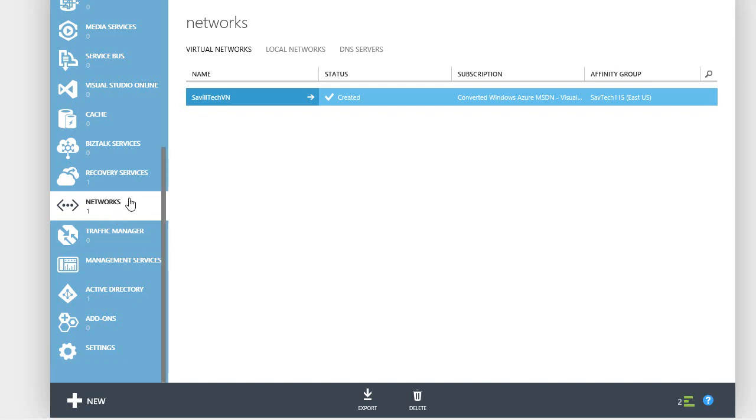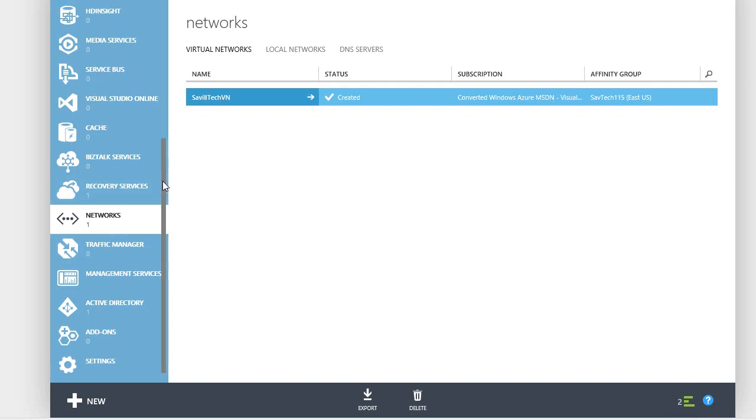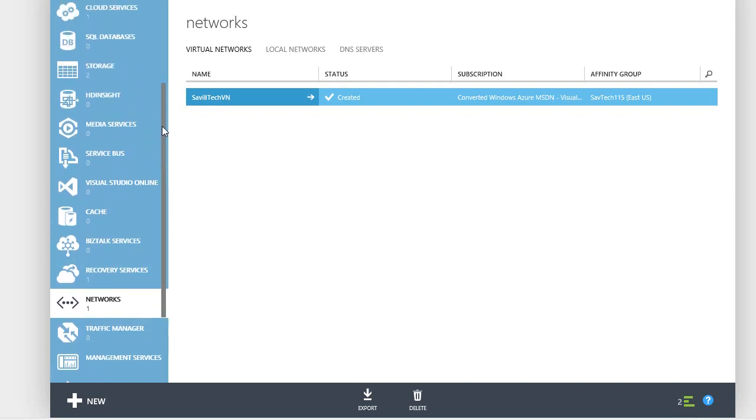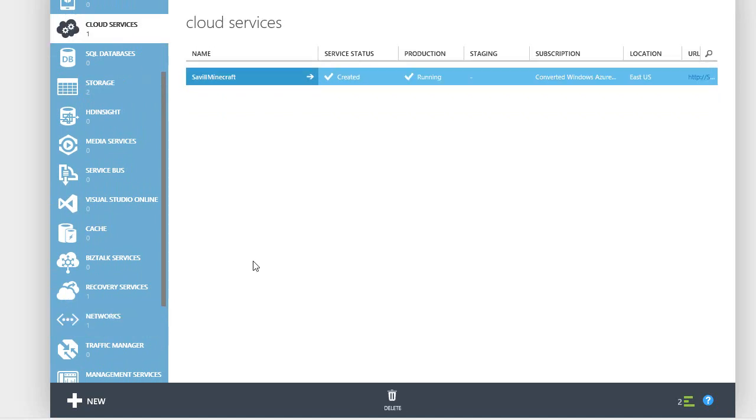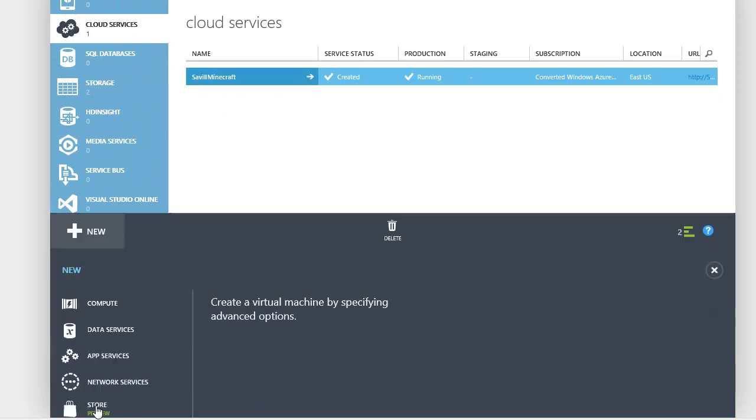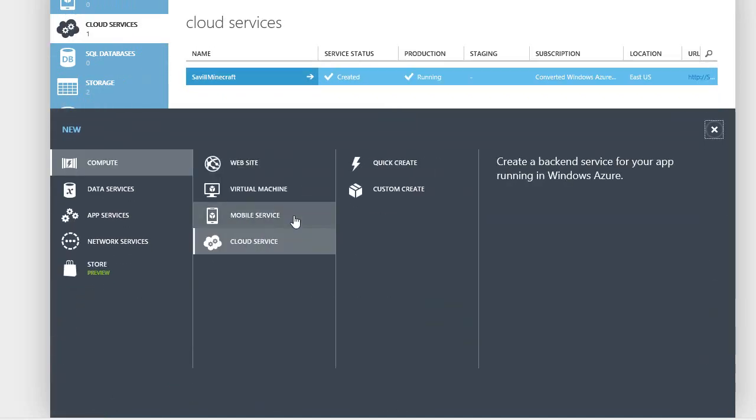I'm now going to go ahead and create a new cloud service because I can't use an existing cloud service with the virtual network. Any cloud service that already existed with resources would not be able to leverage it.